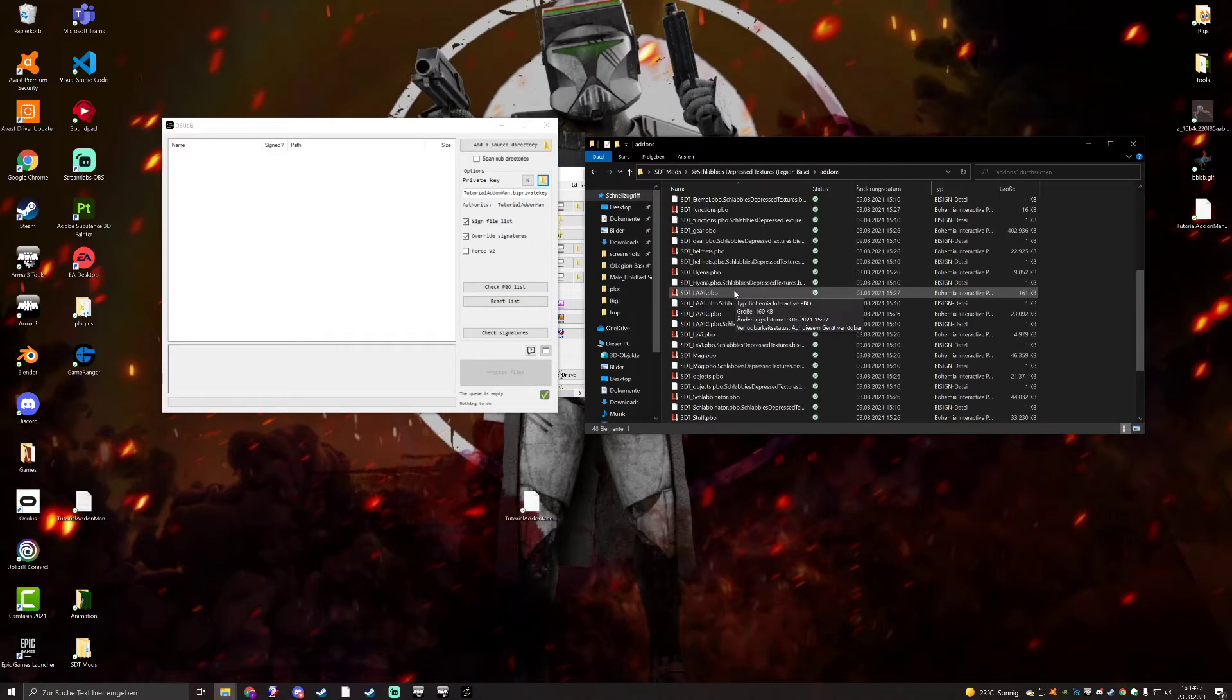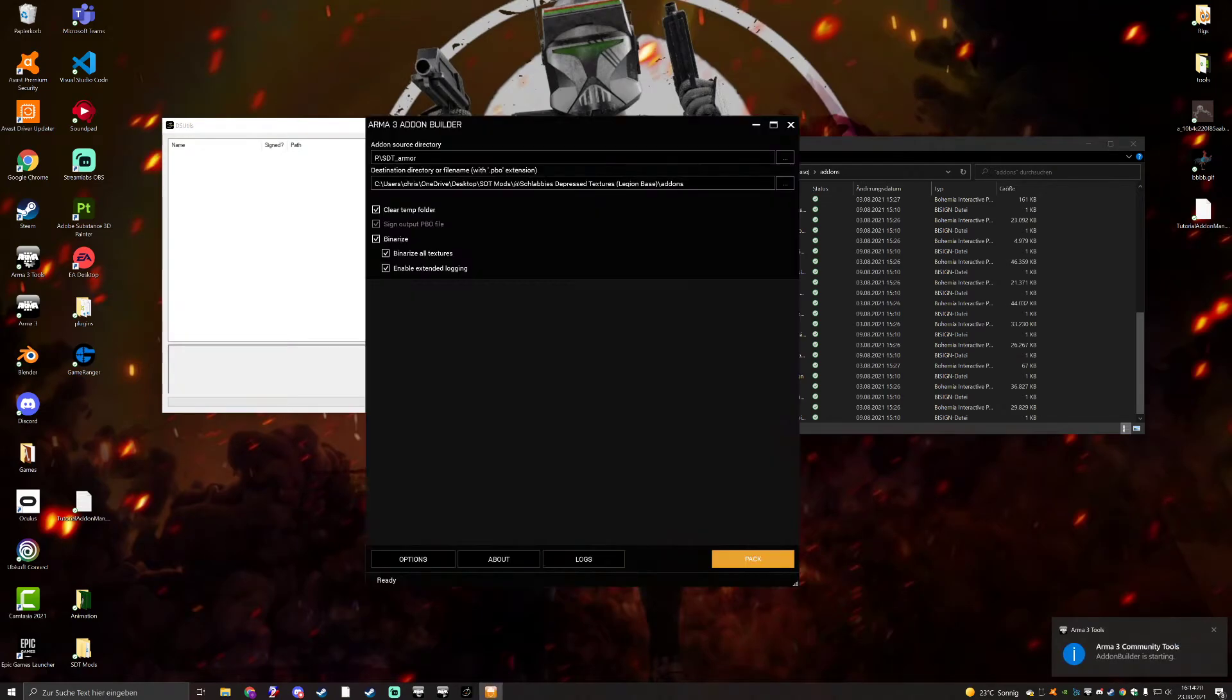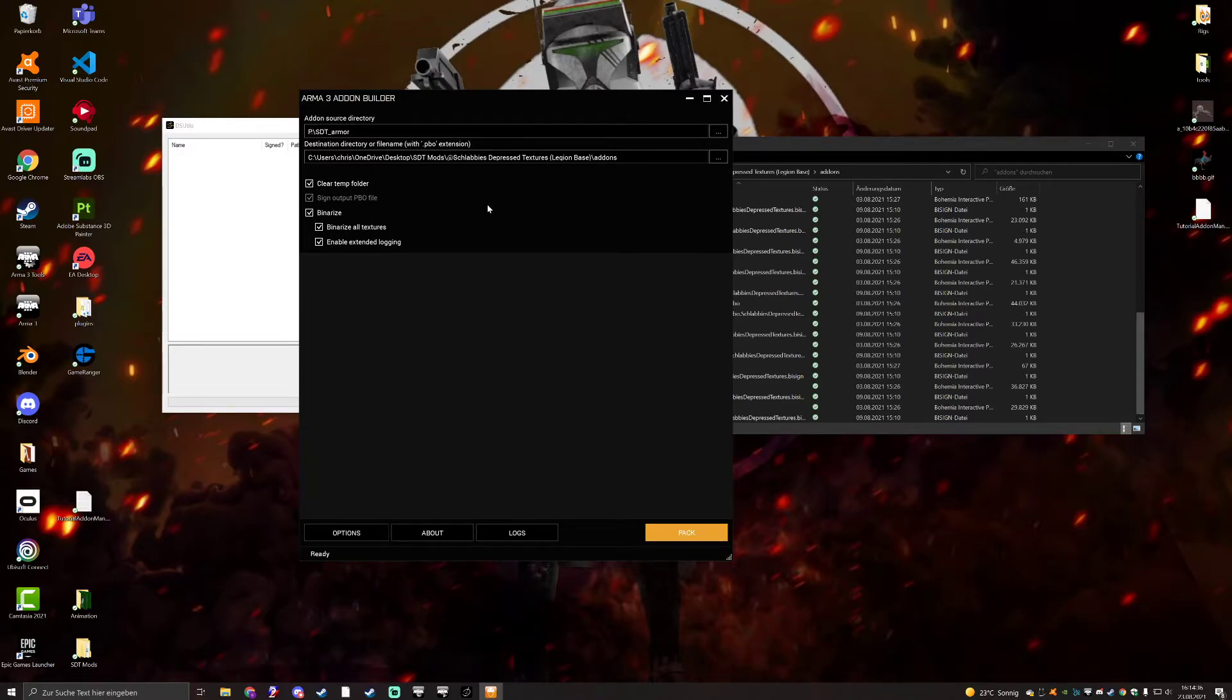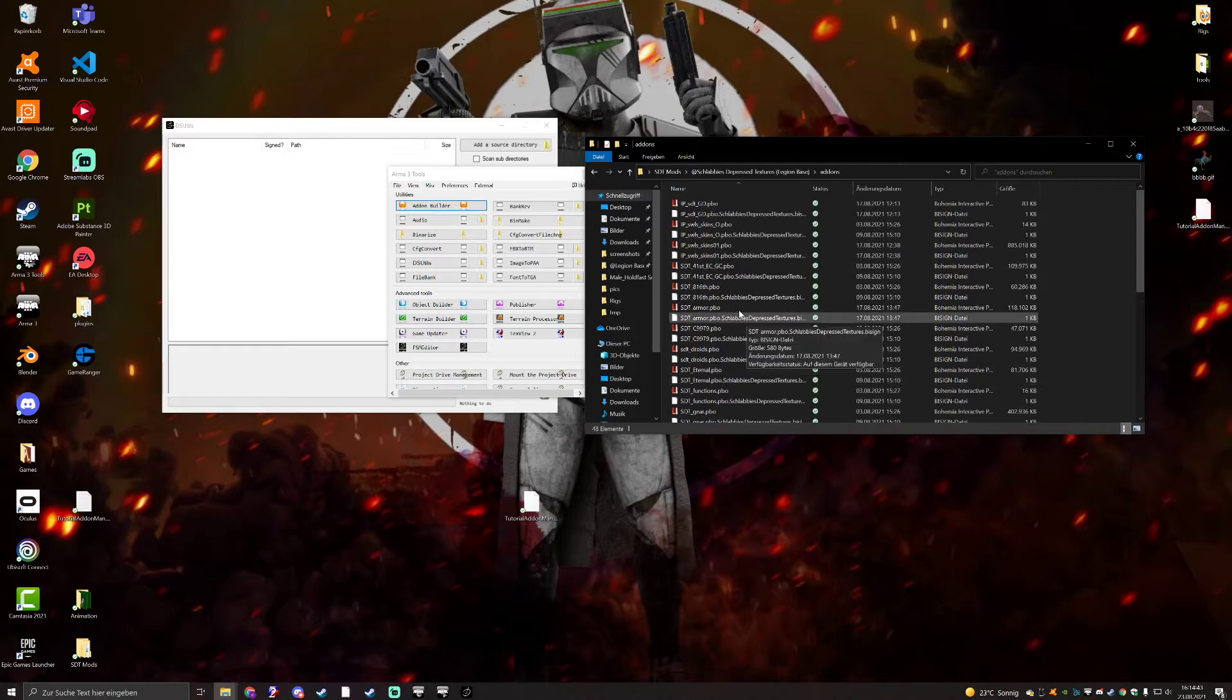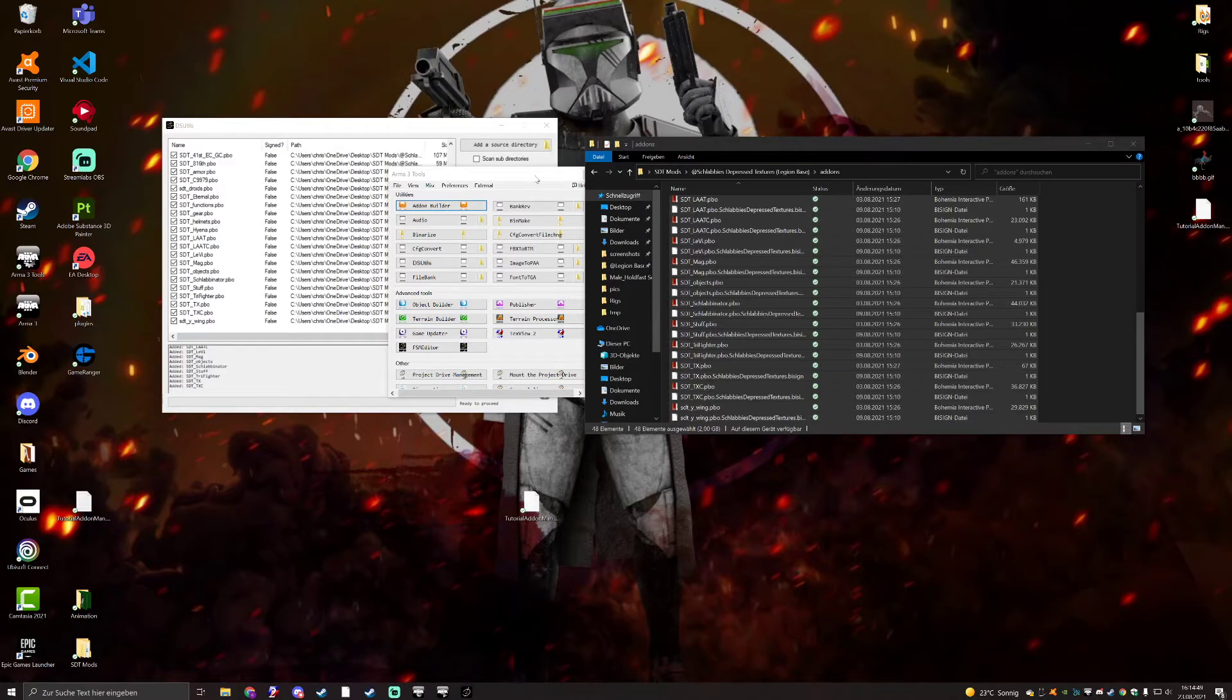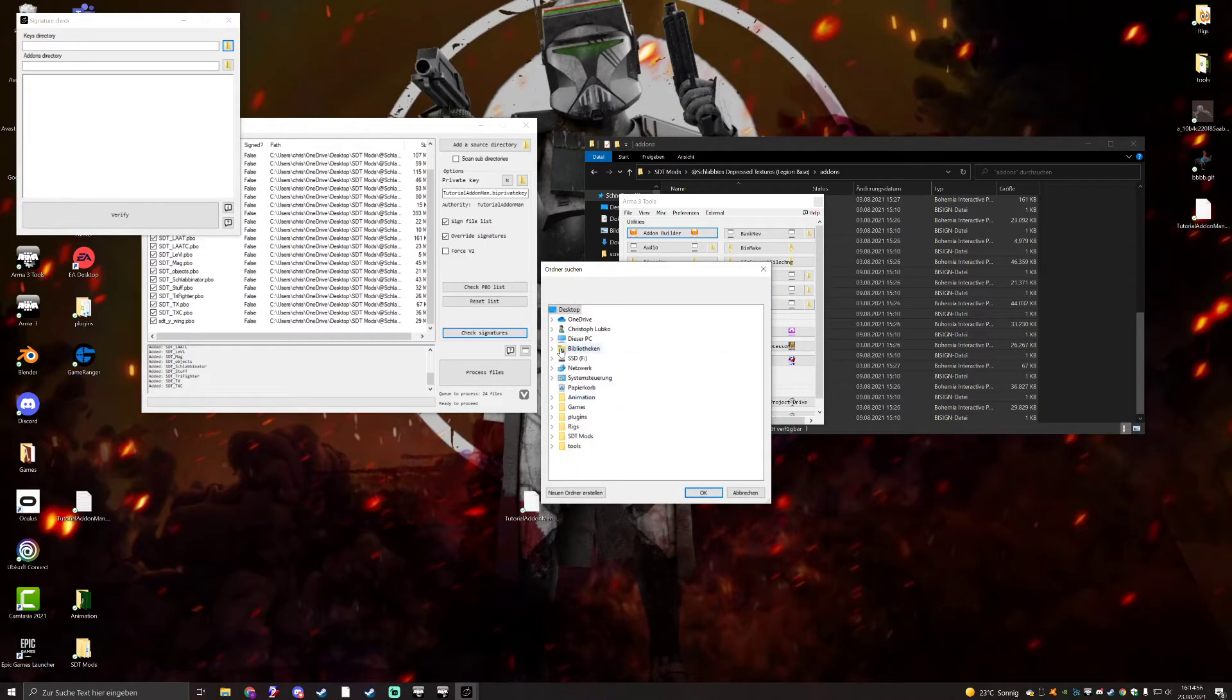Then if your PBOs are not signed, which you can, of course, check here, sign output PBO in options, you can throw in your private buy key right here. And yeah, it'll instantly sign them. But if you accidentally used the wrong buy key or want to change it, you can just go ahead and check all your PBOs, drag them in here. And then just click on process files. Or, if you're not sure, check the signature.